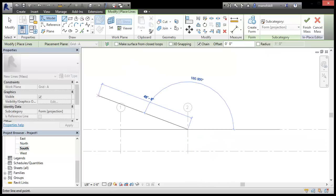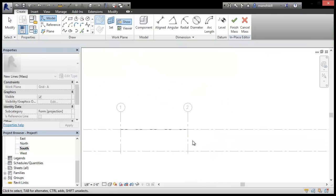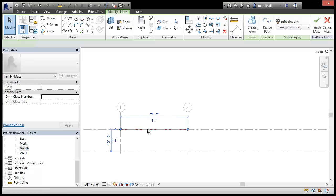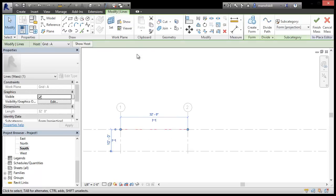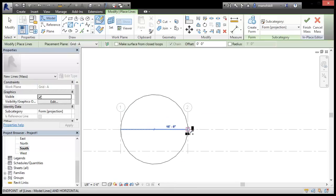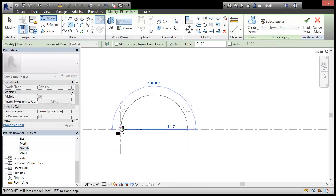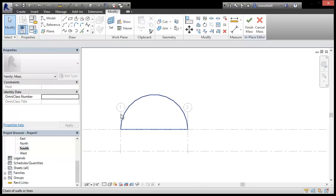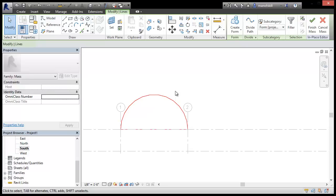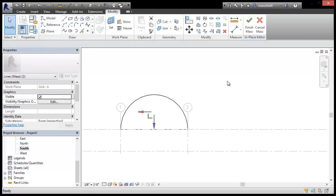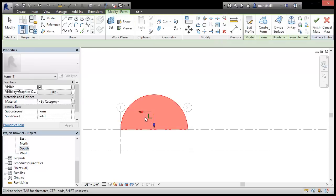So our line, actually that's too far... well I guess 32 feet, doesn't matter. Then we want our arc, so I'm going to do a semi-circle there. And this will be the basis of our extrusion, so I'm going to select that and create a form.